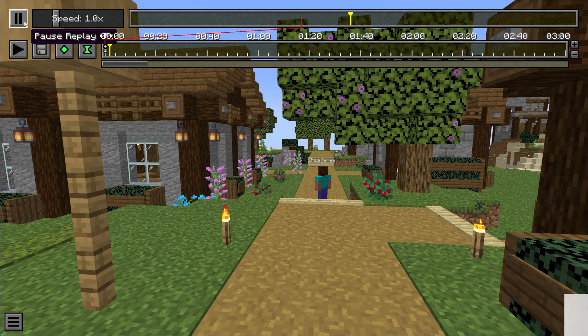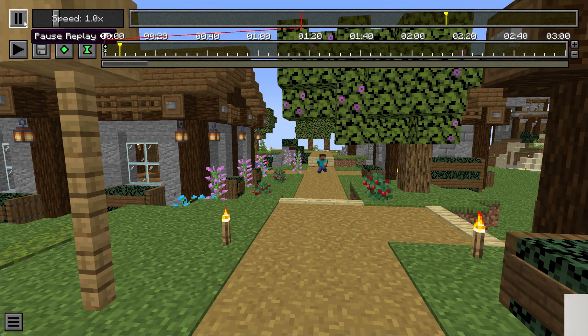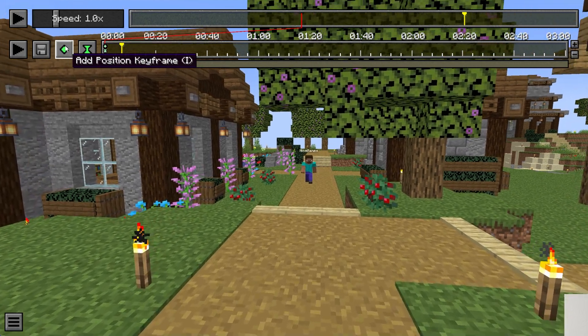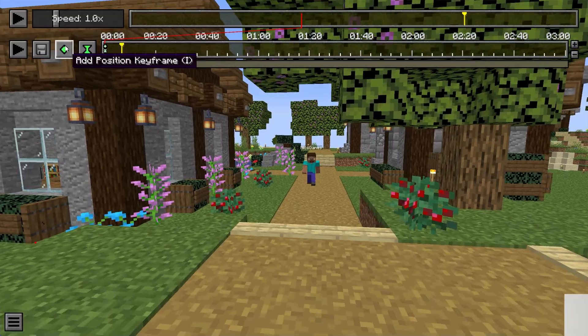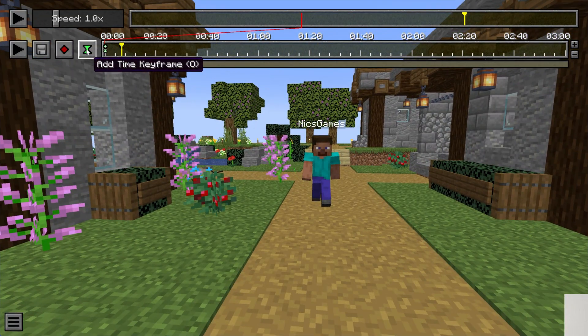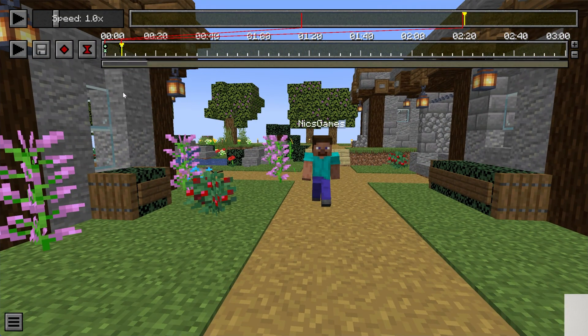I'm just going to let myself kind of go over there and then turn around. And then we can do the same thing. Add a Position keyframe and a Time keyframe.